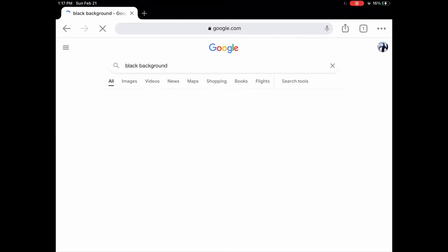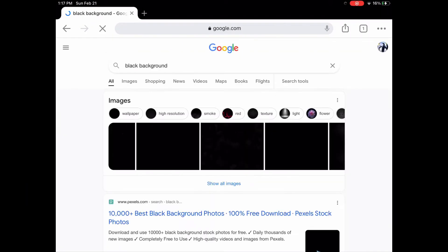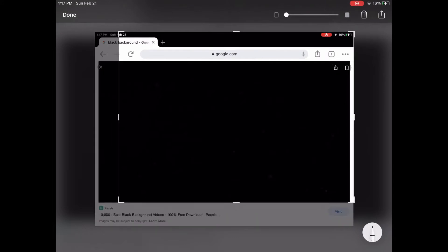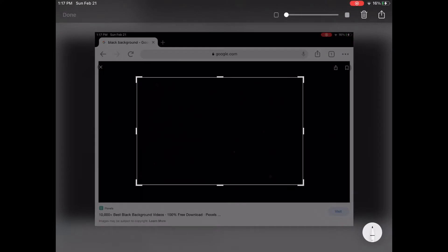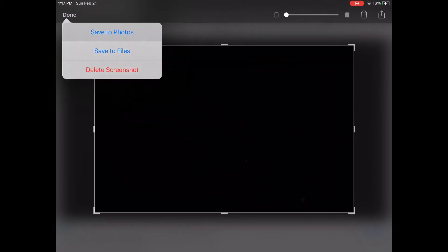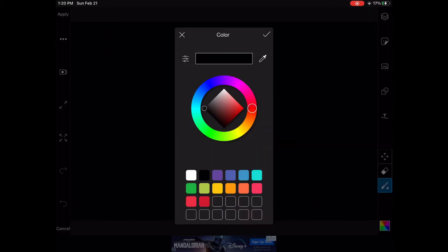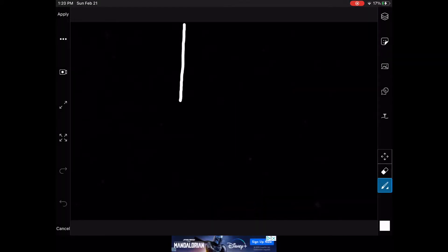First you need to search up the color of your background and screenshot it. Then you want to create your shirt on Pixart, iXpaintX, or whatever editing site you use.